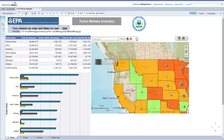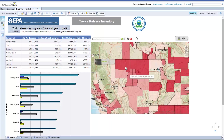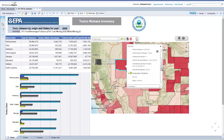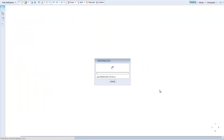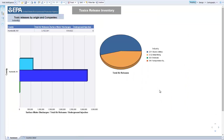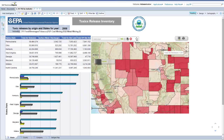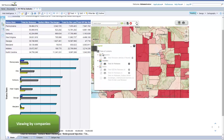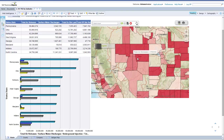Now let's zoom into the state of Nevada. We can select a county such as Humboldt in Nevada and a pop-up window will show us more details. We can now jump into a linked report and get even more details for that specific county. By selecting companies in the legend panel, we can now see all the companies in the area. The red coloured icons indicate companies who have a high level of total releases. By clicking on a company, you will find company level details in the linked report.